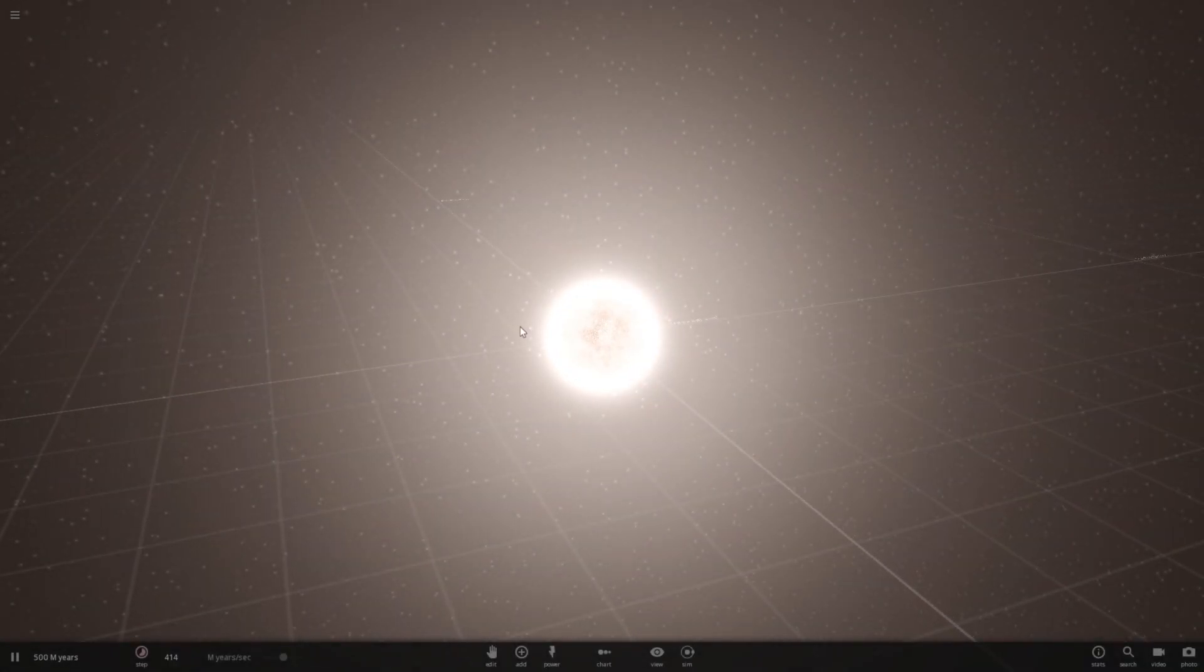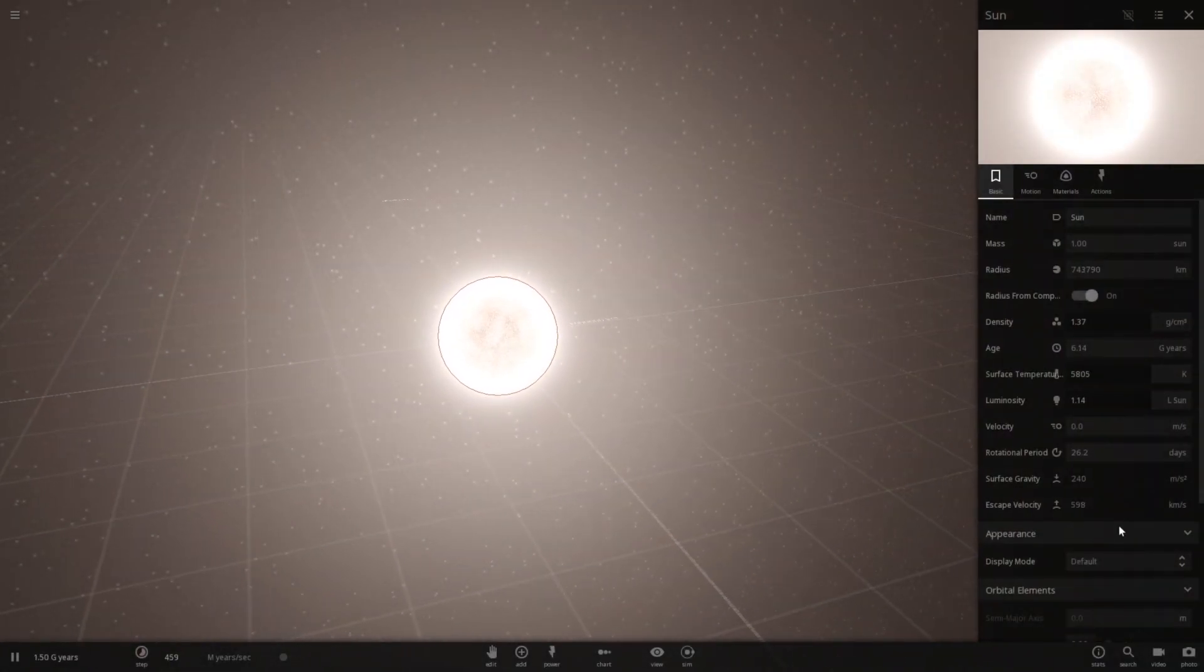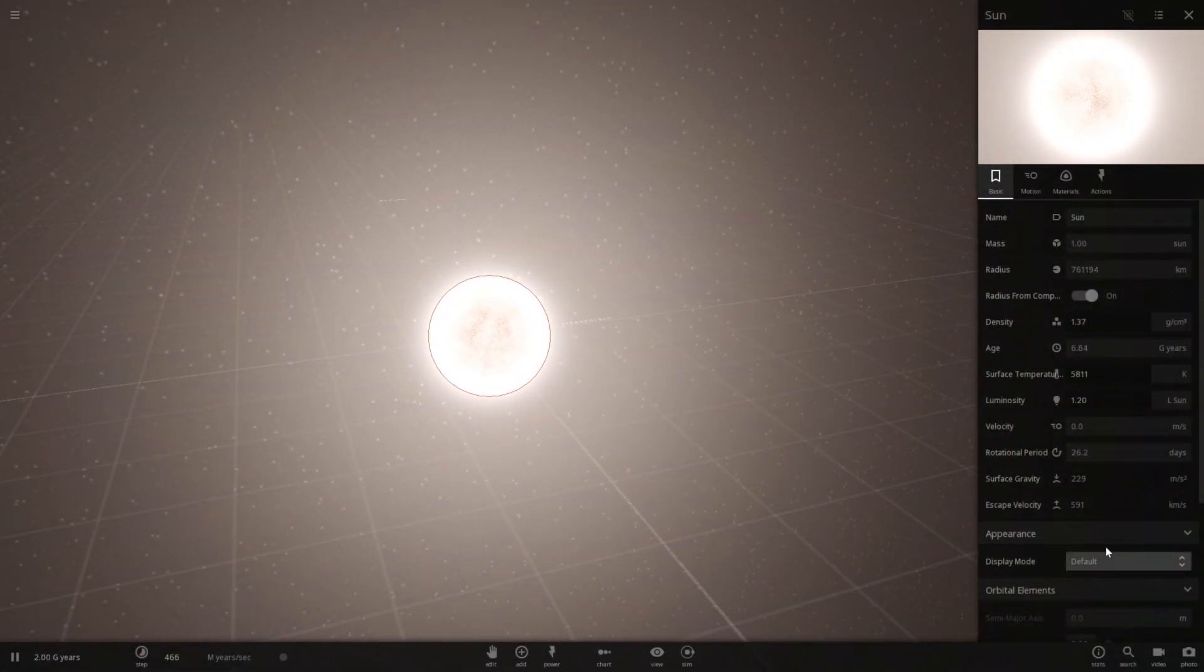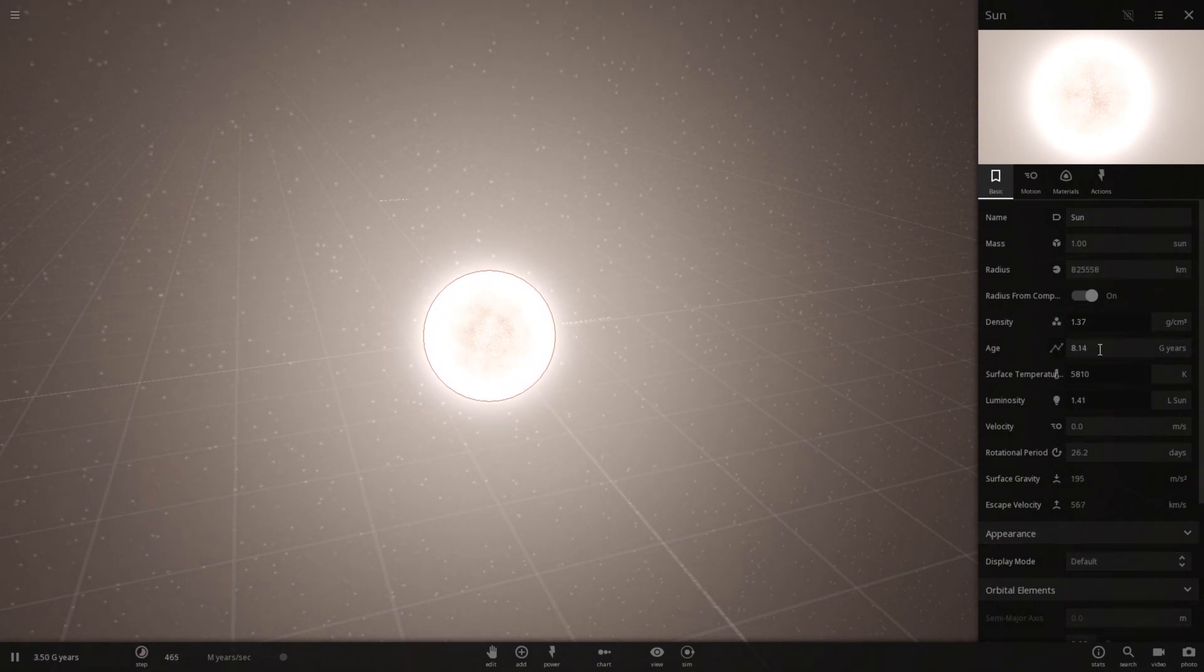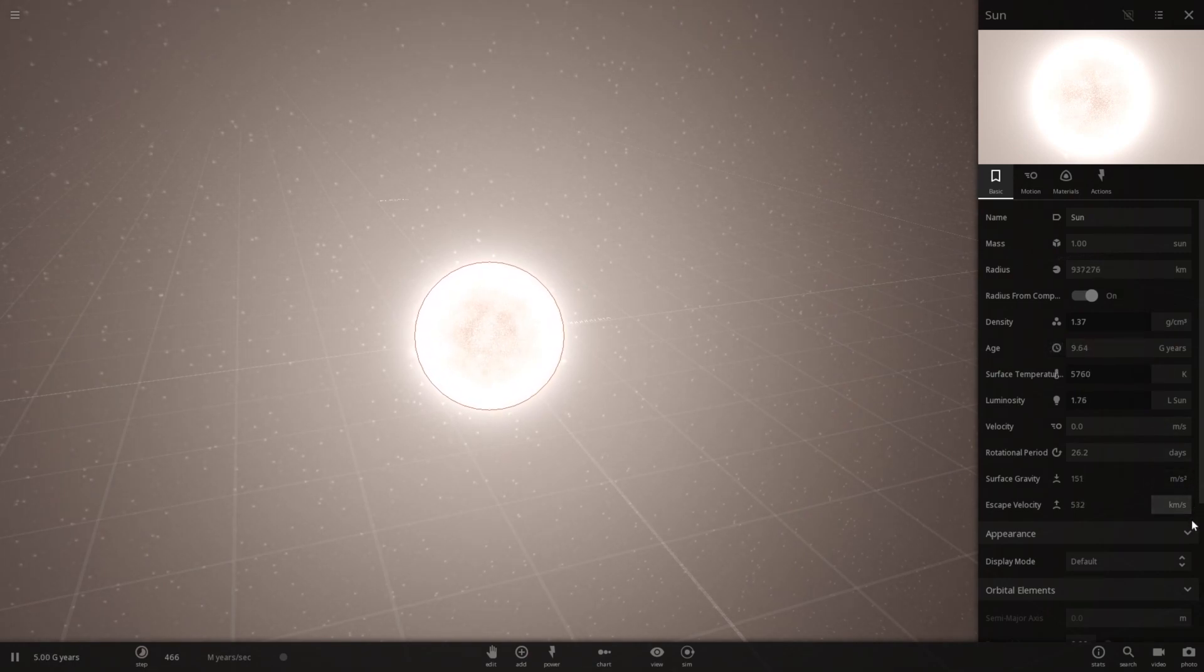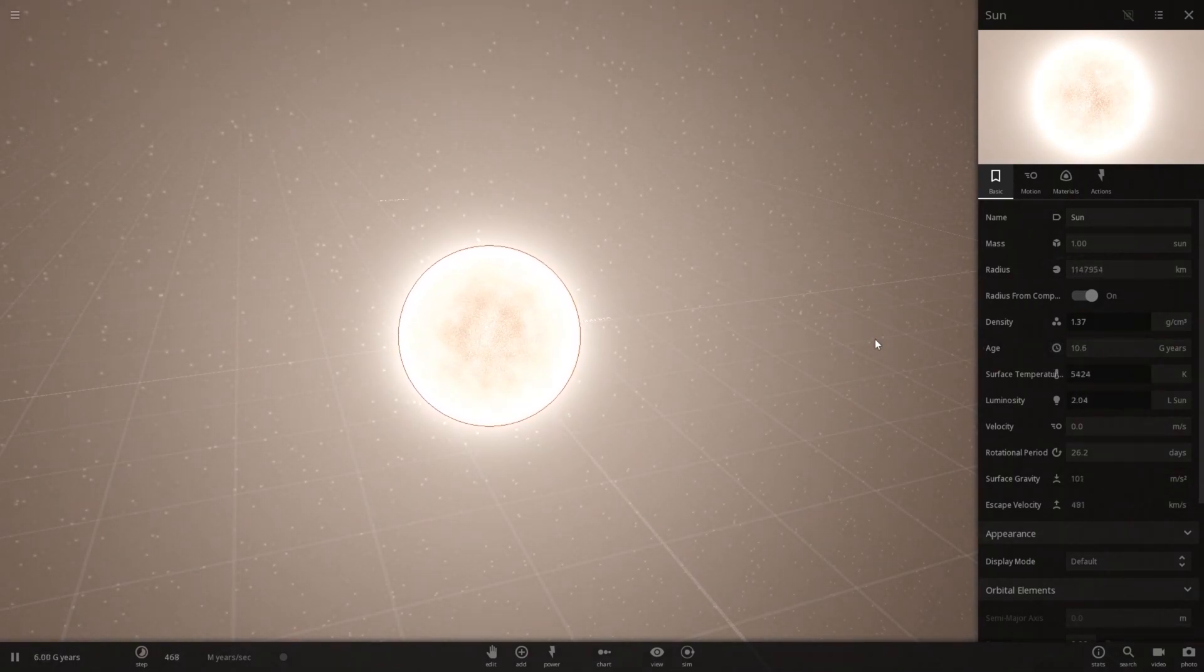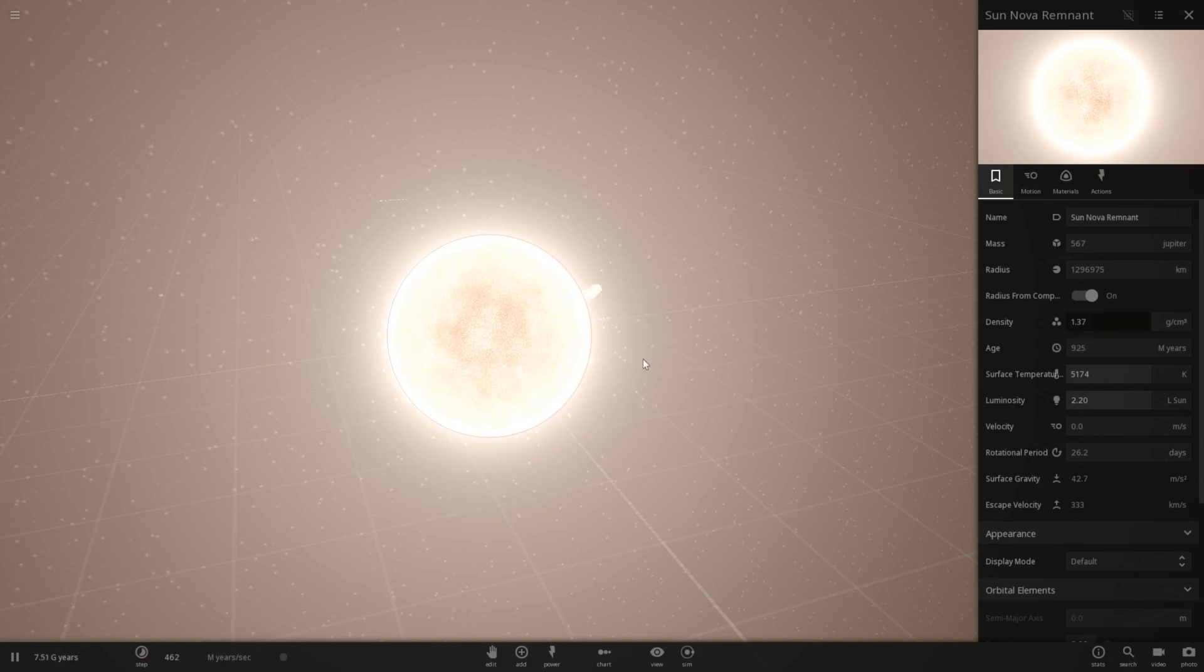Stellar evolution of the sun. So this one I think is just a scripted one. Which goes through its age until it gets to about 13 billion years, I think, something like that. And then, yeah, it's turning into a red giant right now and it turned into a remnant.